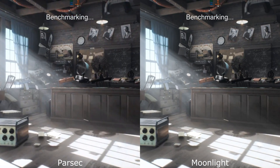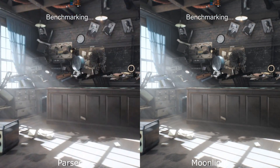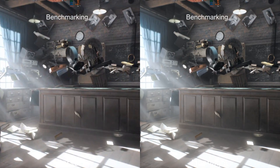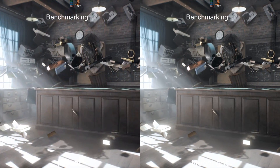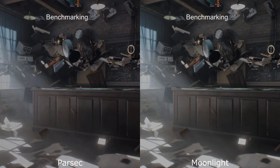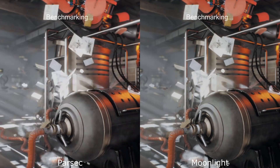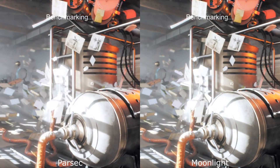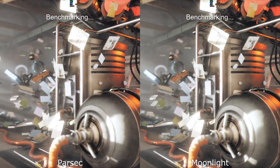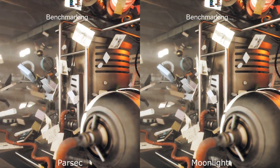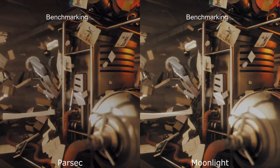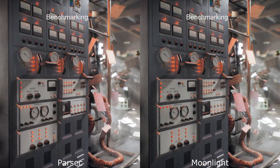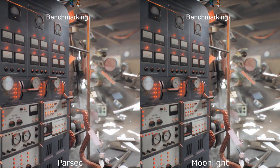Parsec also has a cool little arcade feature where you can share your Parsec session with other people and make it act like a local co-op. So if you have a co-op game, you can open up Parsec Arcade and allow people to join through the web, and they will play on your machine like they were sat in the same room.